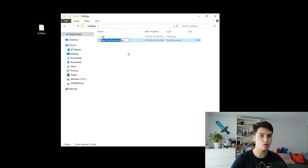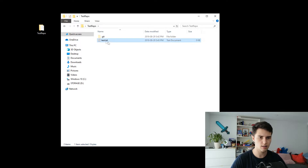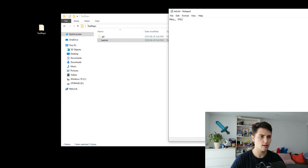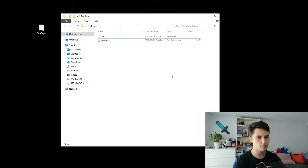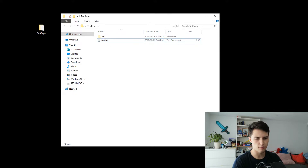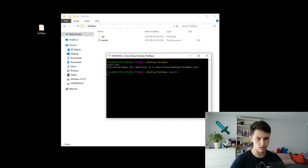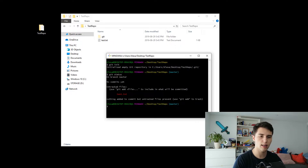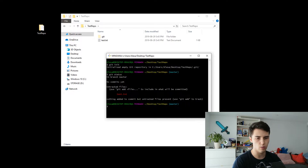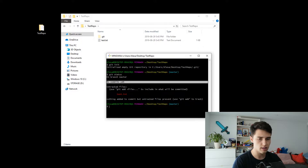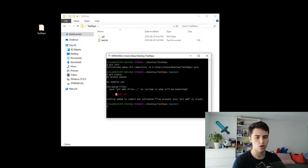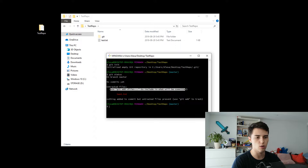Let's go ahead and create a file. You could do this through the command line, but I'm just going to create it for easy access. I'm going to call it test.txt and inside I'm going to say 'hey, that's a test.' Save that and close it. So now we have this change that we made. Go back into the command line interface and type git status. This will allow us to see what has been changed.